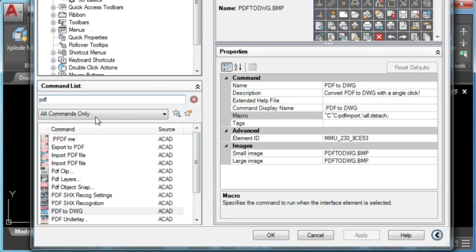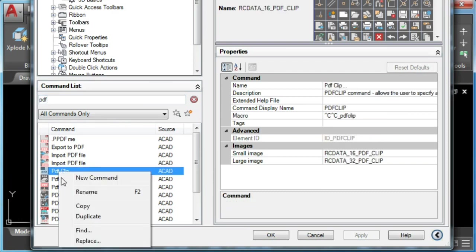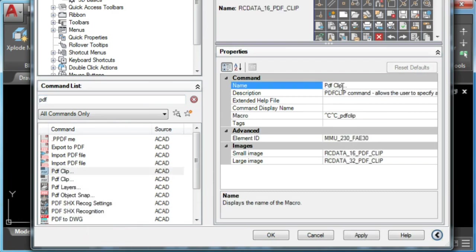To create a new command in AutoCAD, we can duplicate any of the existing commands, rename it and change its macro.